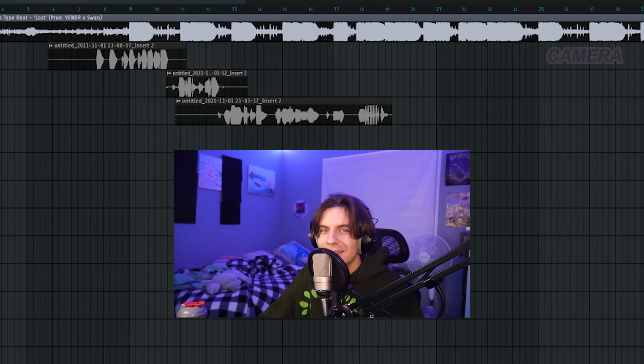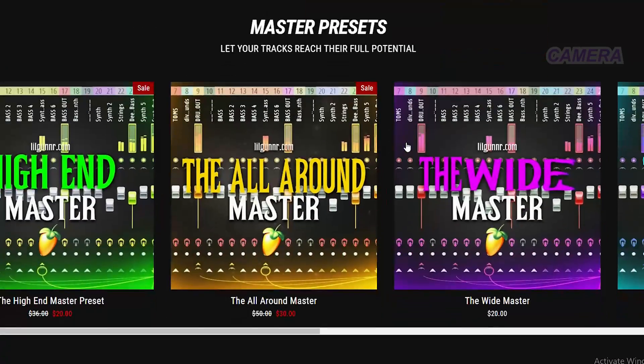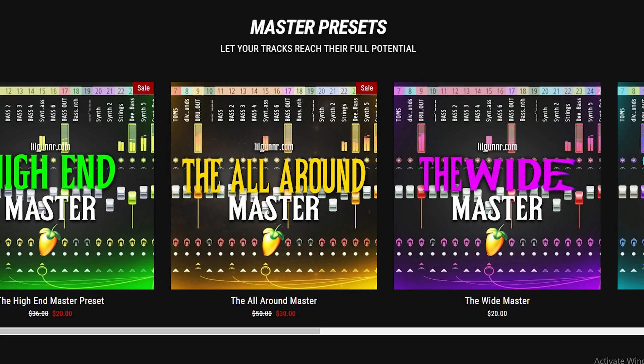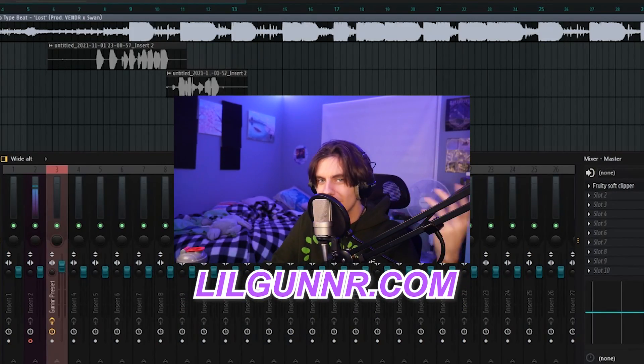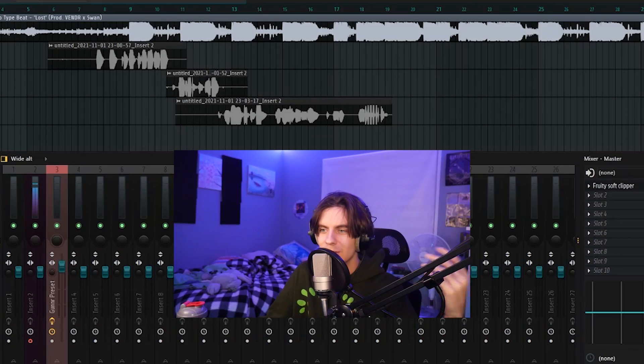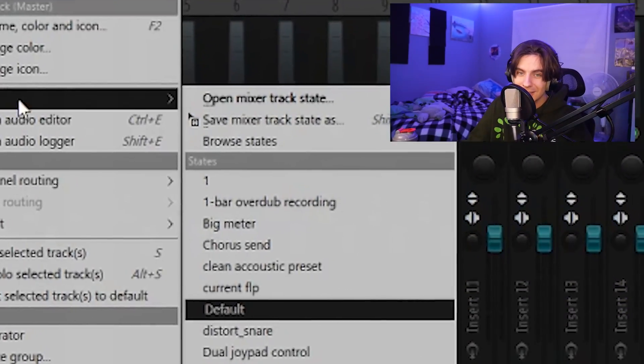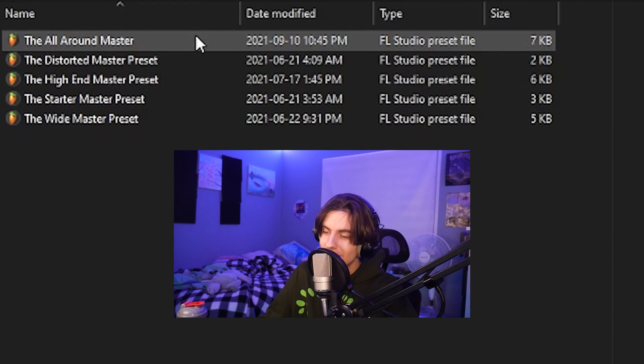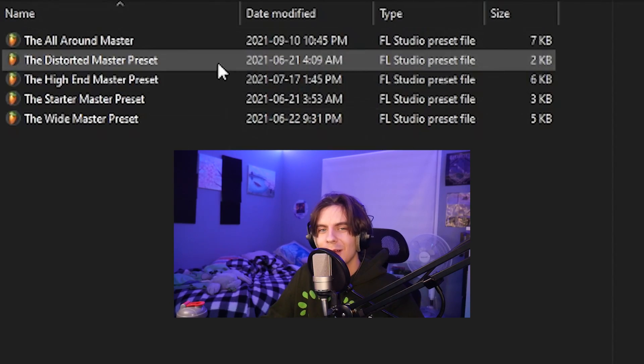Now on my store I also have mastering presets. Mastering pretty much just gives it that final little boost — that nice crispy crunch that takes a good song to the next level. You apply it the same way as a vocal preset: right-click your master track, go to File > Open Mixer Track State, and load the master. I have tons of masters that do different sounds depending on what you're going for, but we're just going to use the All Around Master — it's a safe bet for anything.